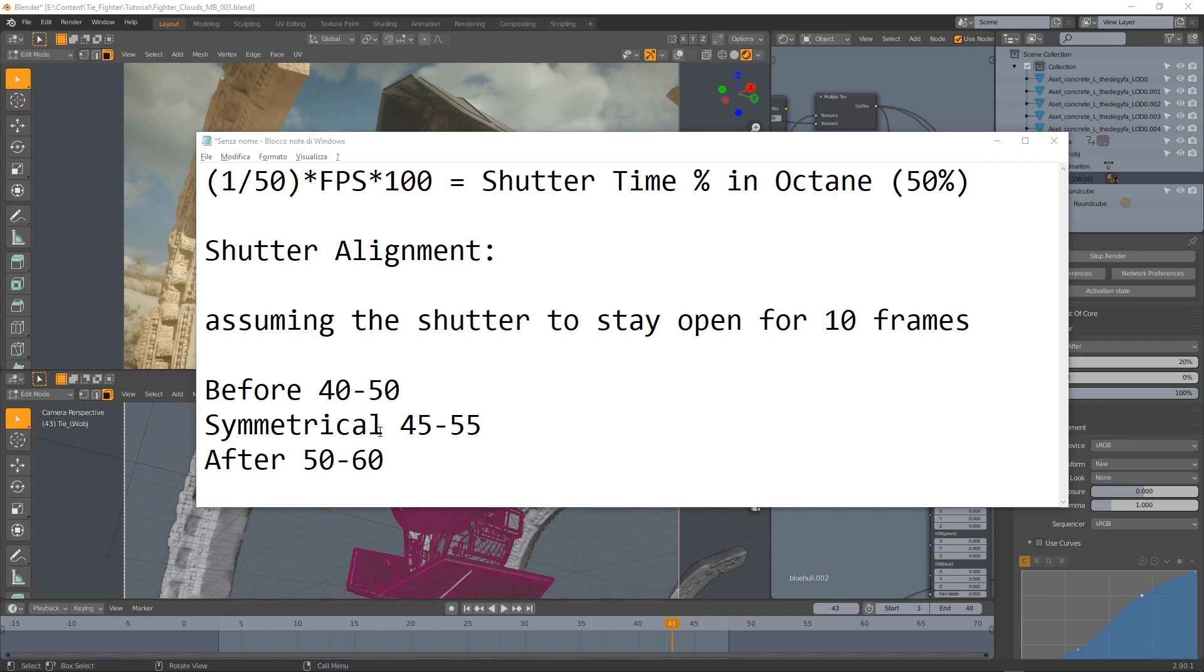Using a symmetrical shutter the range will be from 45 to 55. And if we are using the after option the range will slide from frame 50 to frame 60.